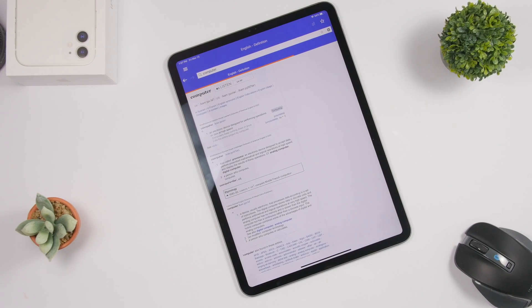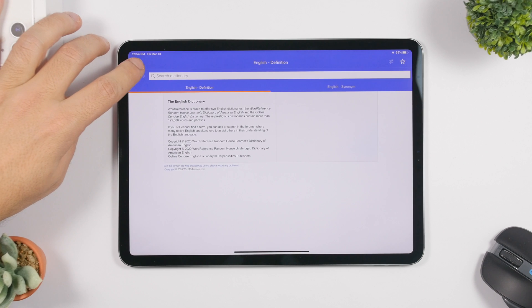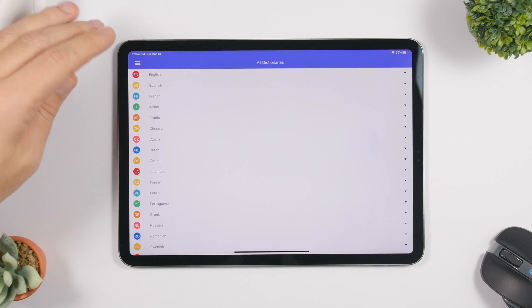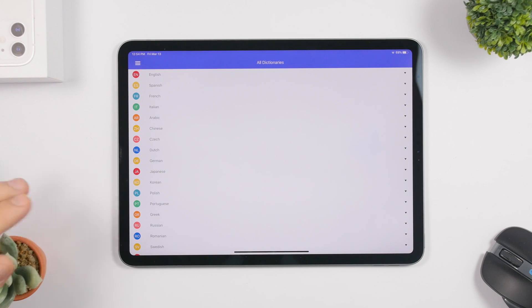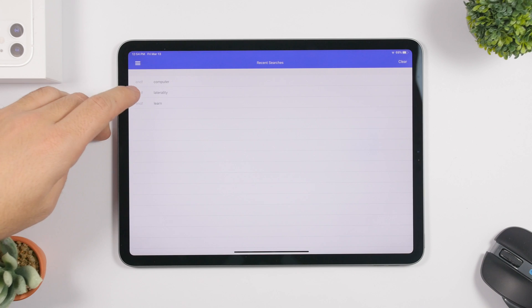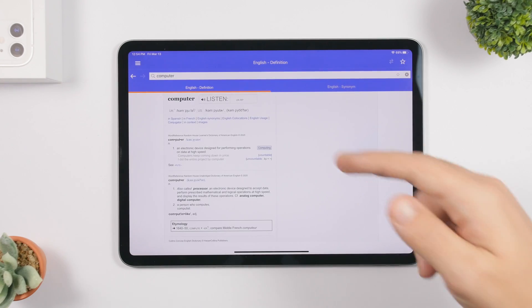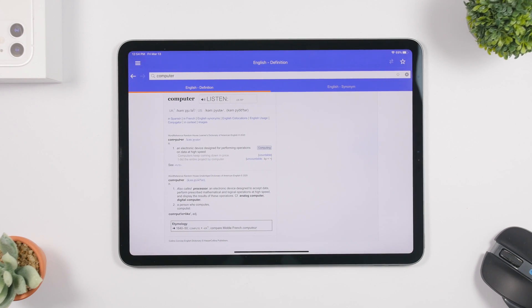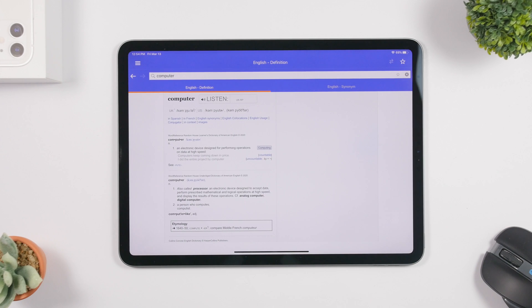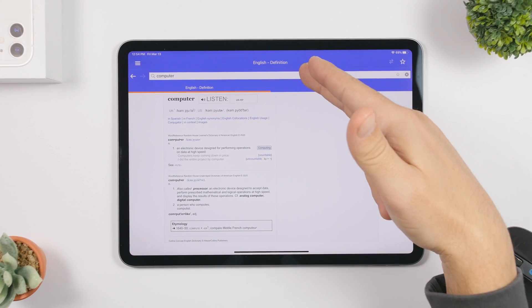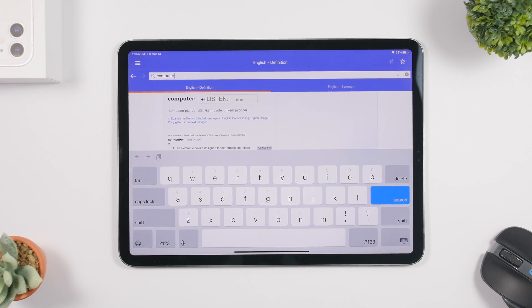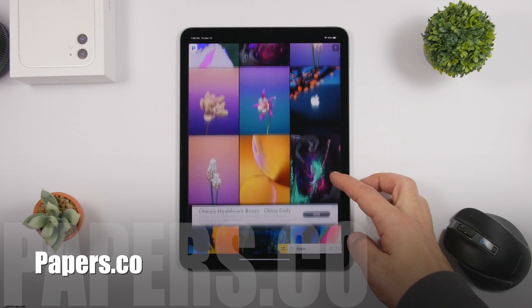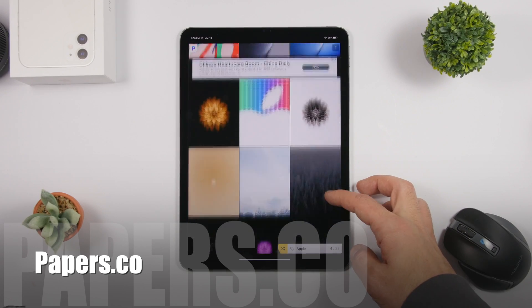Next up is an educational app called Word Reference. It allows you to get definitions of any word you want. On the left side you'll have all the dictionaries — you can choose between different dictionaries in different languages, not just English. Search for a word and it will show you the definition, how the word is used, and everything you want to know. You can also play the word to hear how it's pronounced. Very useful especially for students.